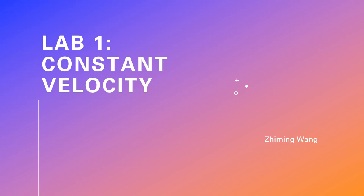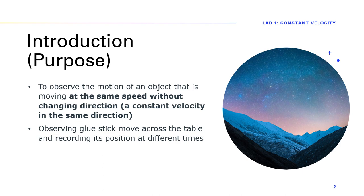This is my Physics 2111 lab, which is constant velocity. The purpose of this lab is to observe the motion of an object that's moving in the same direction without changing direction. This is also known as constant velocity moving in the same direction.